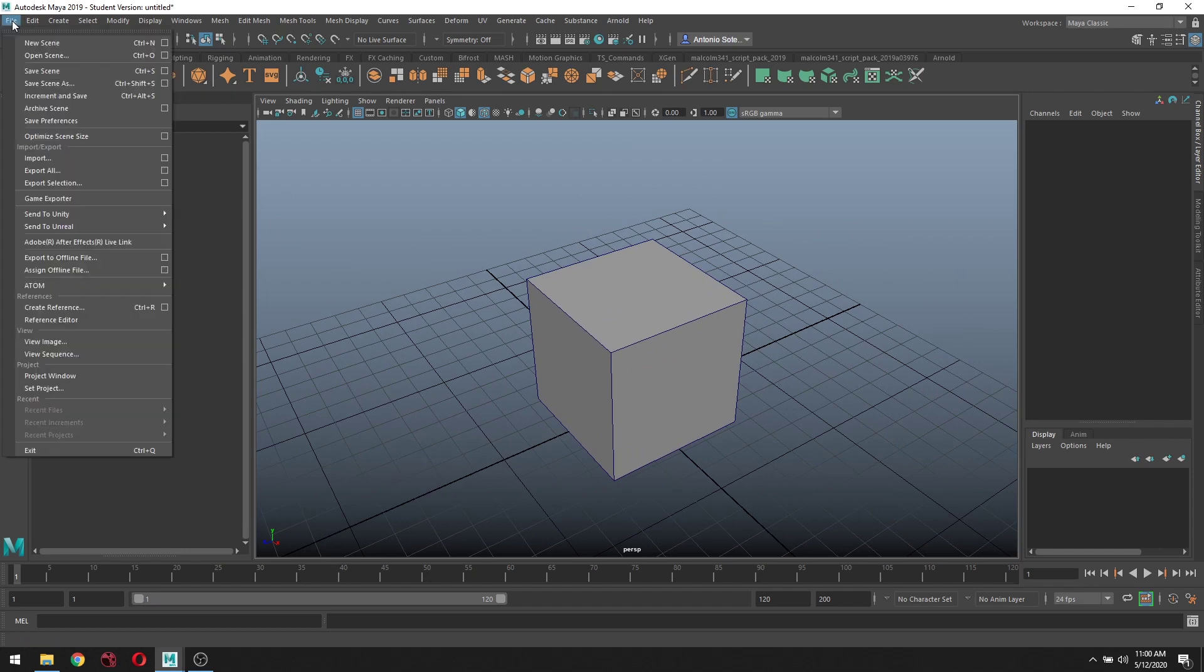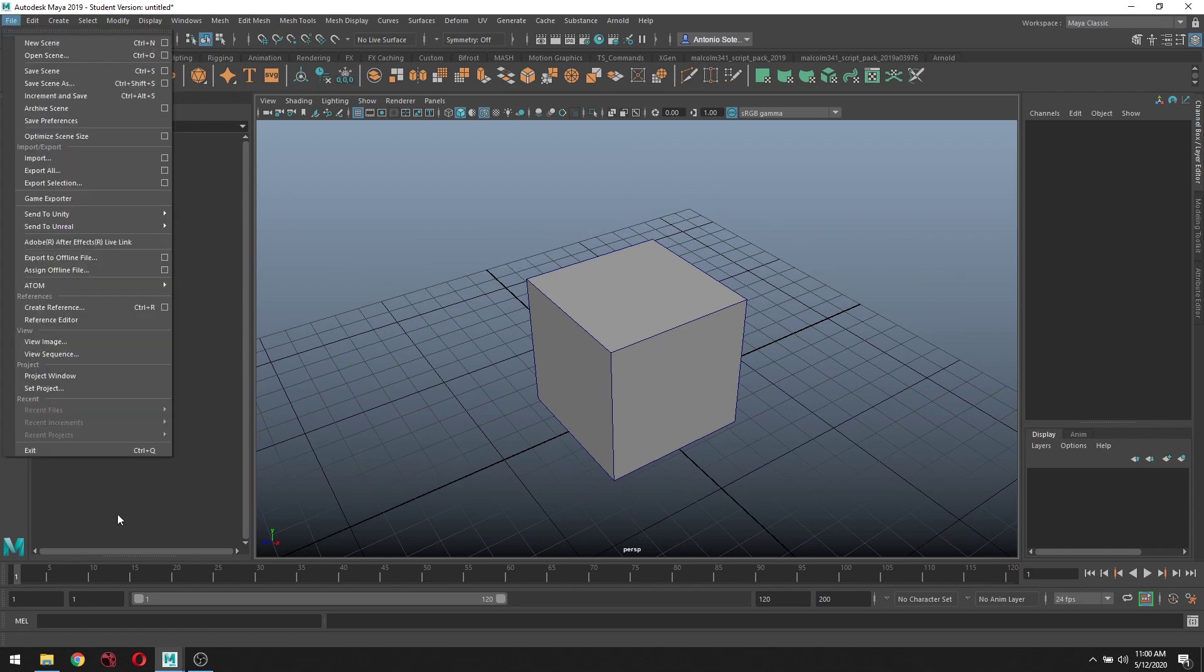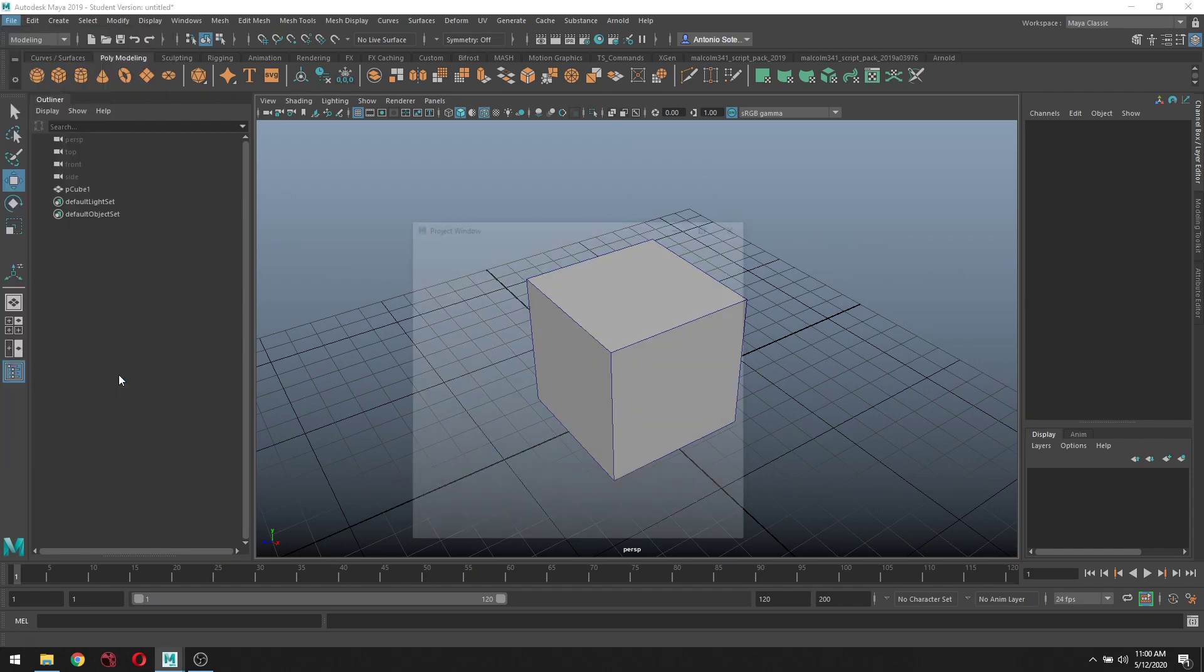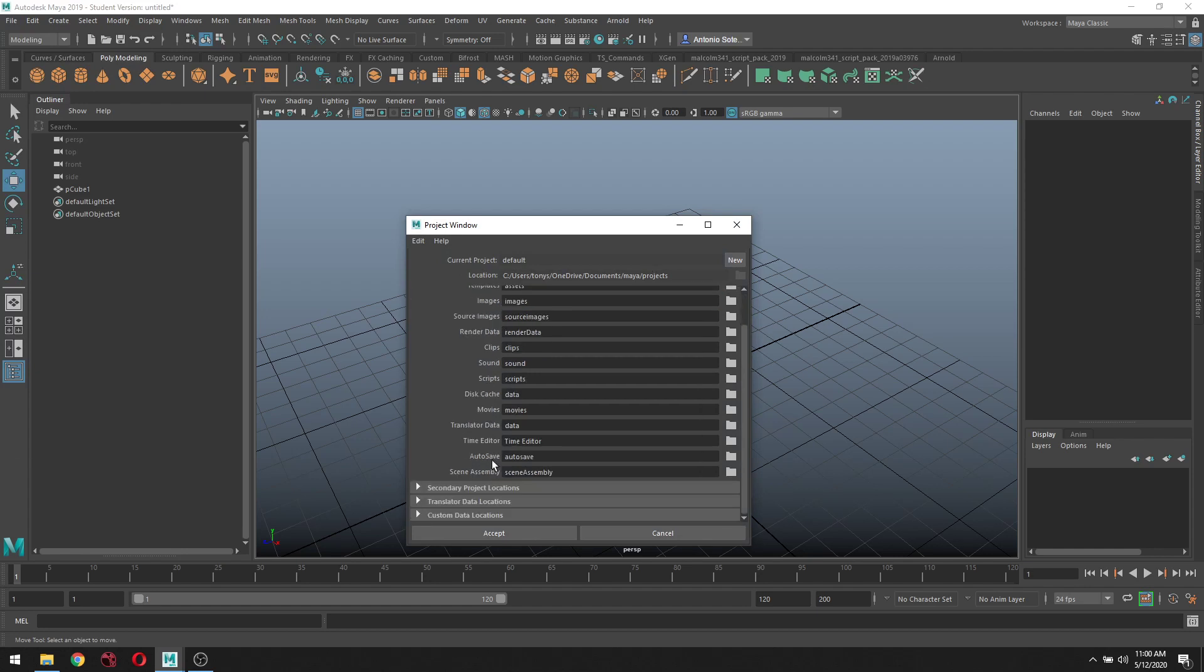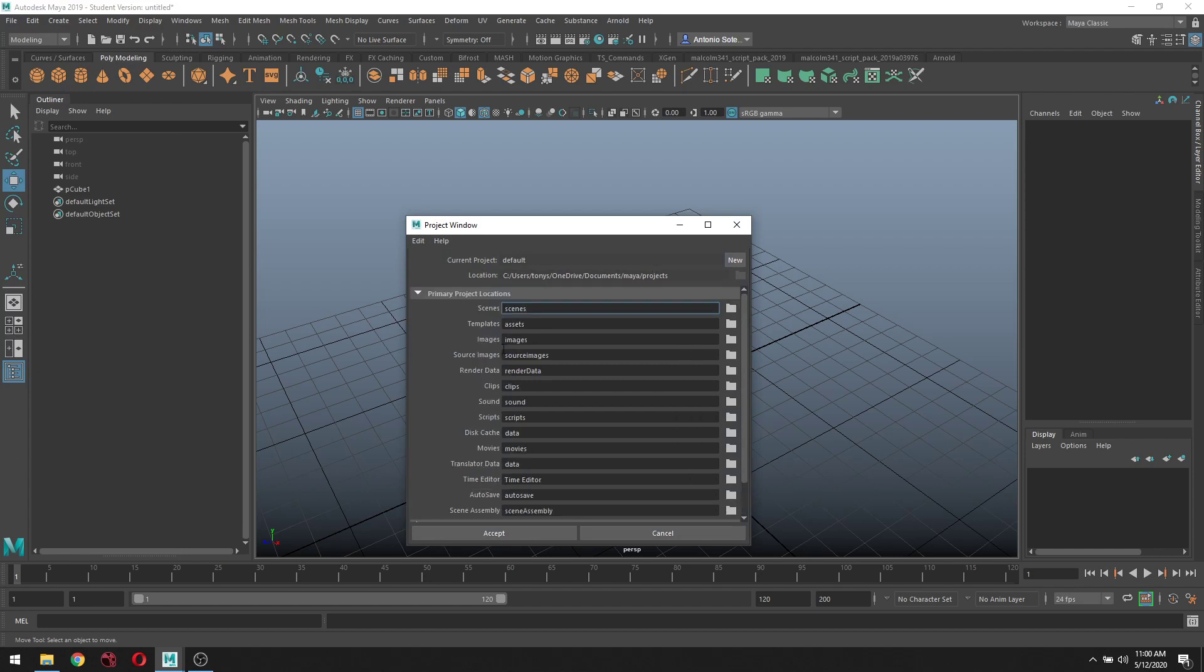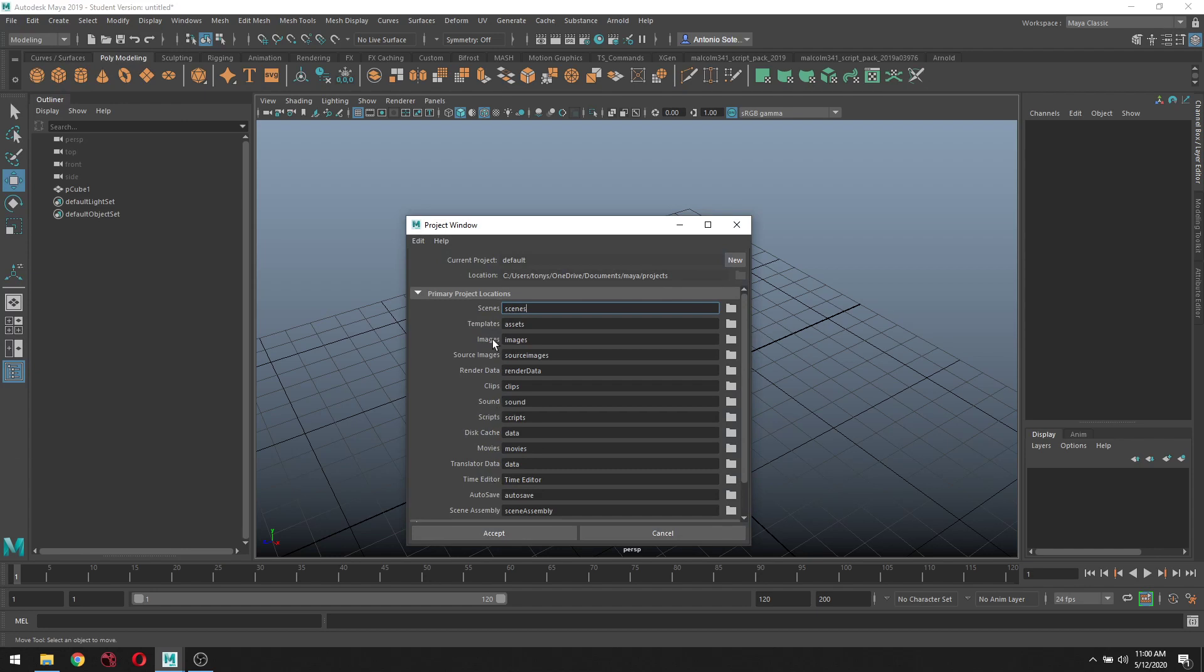What you want to do is go to File, Project Window. These are all the folders that Maya creates every time you create a new project. Just go ahead and leave these as is.